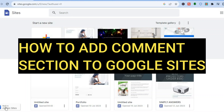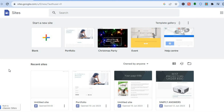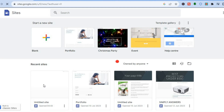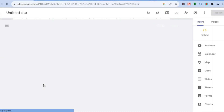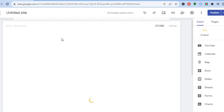Hello everyone. In this tutorial I'll be showing you how to add a comment section to Google Sites. The first thing you will need to do is go to sites.google.com and select the Google Site that you would like to add a comment section to.